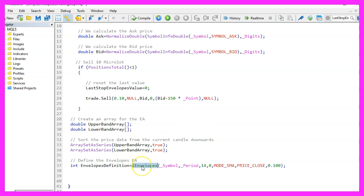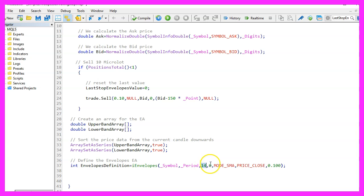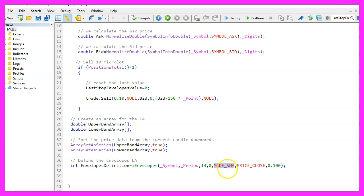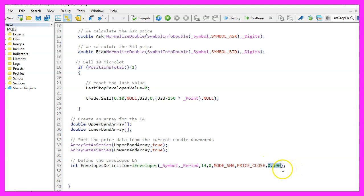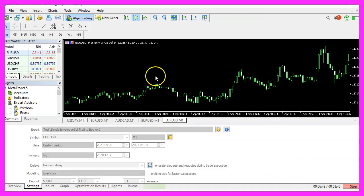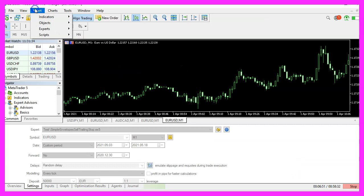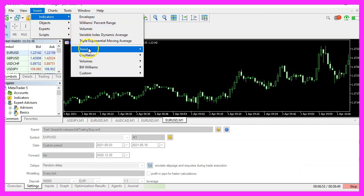And now we can use the included function iEnvelopes for the current symbol on the chart and the currently selected period on that chart to calculate the envelopes indicator for 14 candles. We don't use a shift value here. The next parameter is MODE_SMA, that stands for simple moving average. The result should be calculated based on the close price. And this last parameter here is for the deviation, that's the standard value.